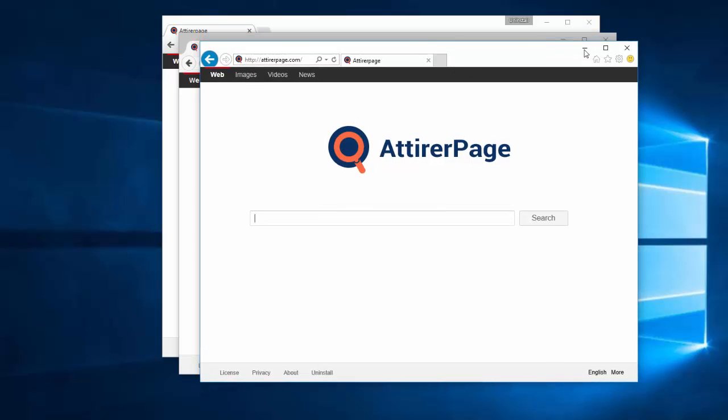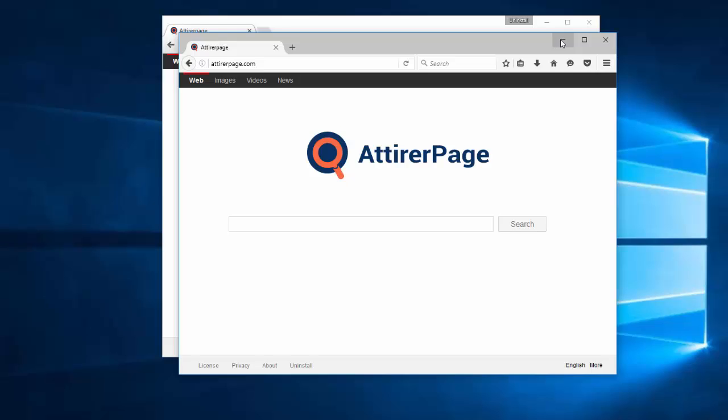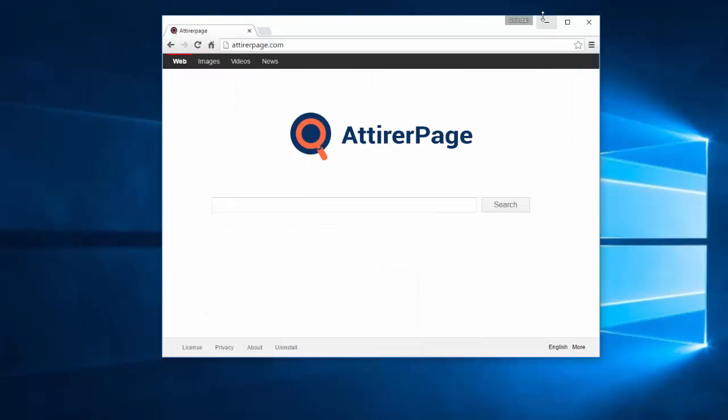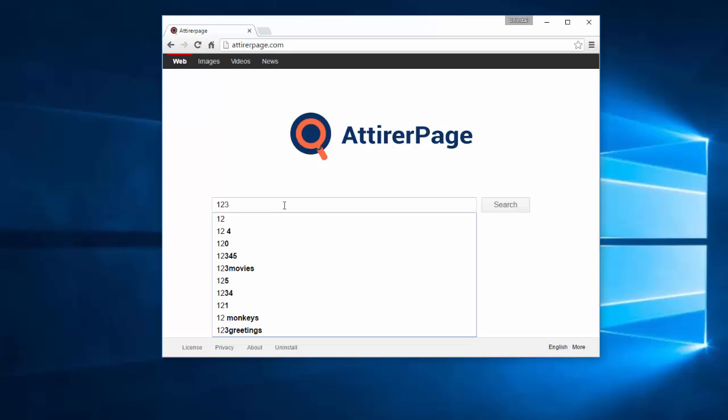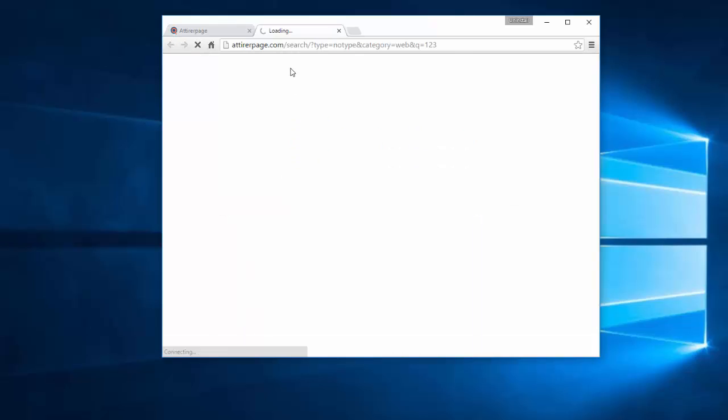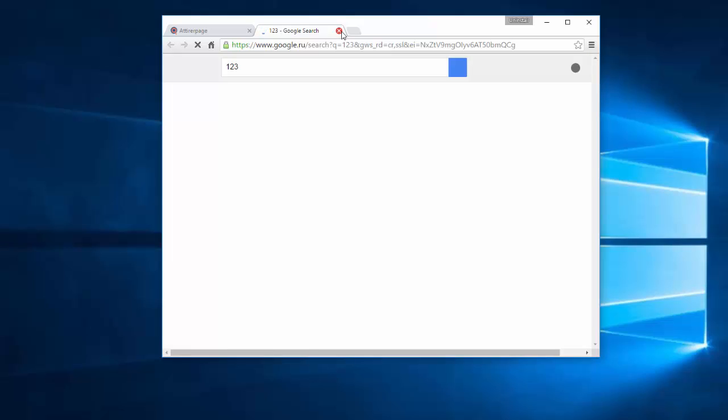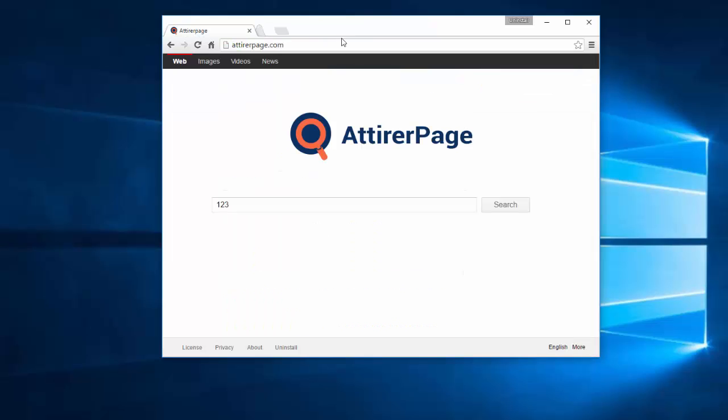And it hijacks homepage and search engine and new tab settings in three browsers, mostly Google Chrome, Mozilla Firefox and Internet Explorer.